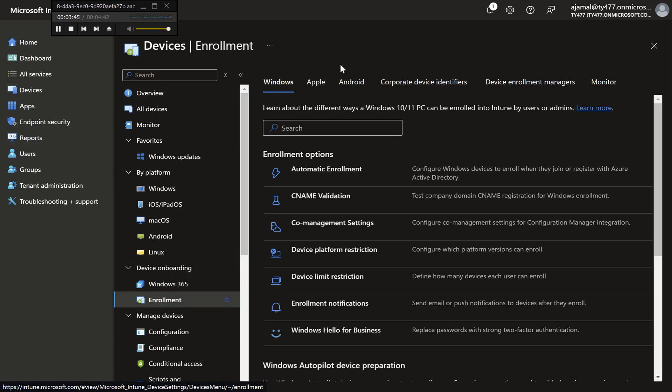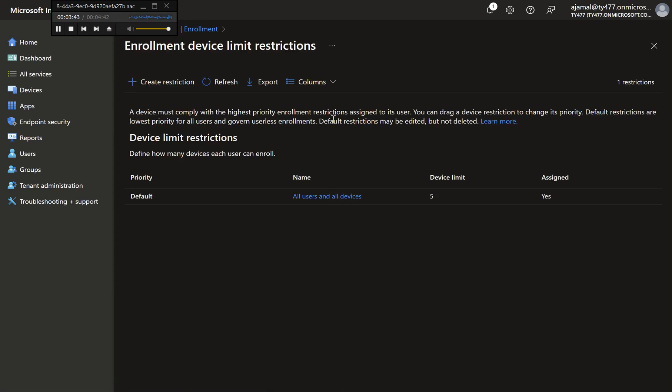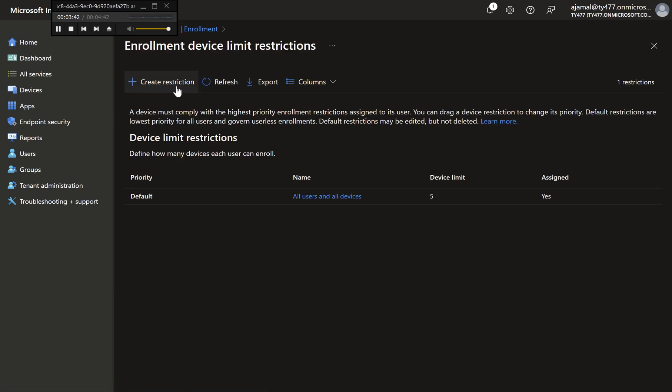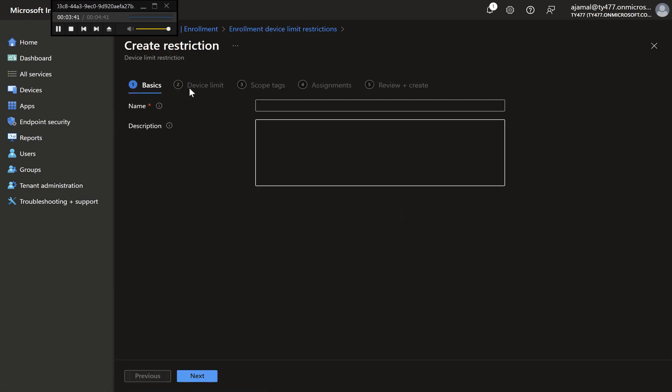Step 2: Navigate to Device Limit Restrictions. Under Enrollment, choose any platform, e.g. iOS, Android, or Windows. Click on Device Limit Restriction.